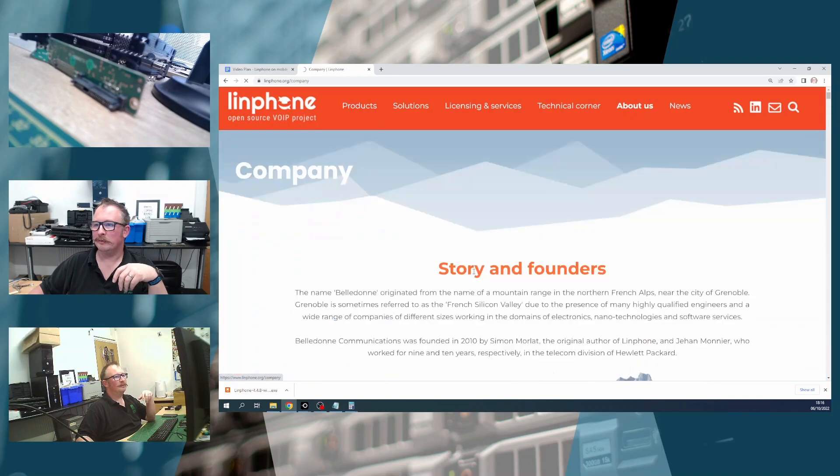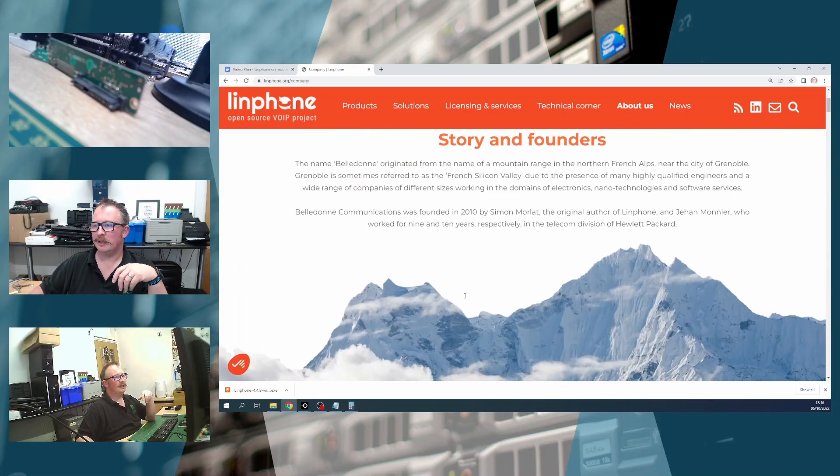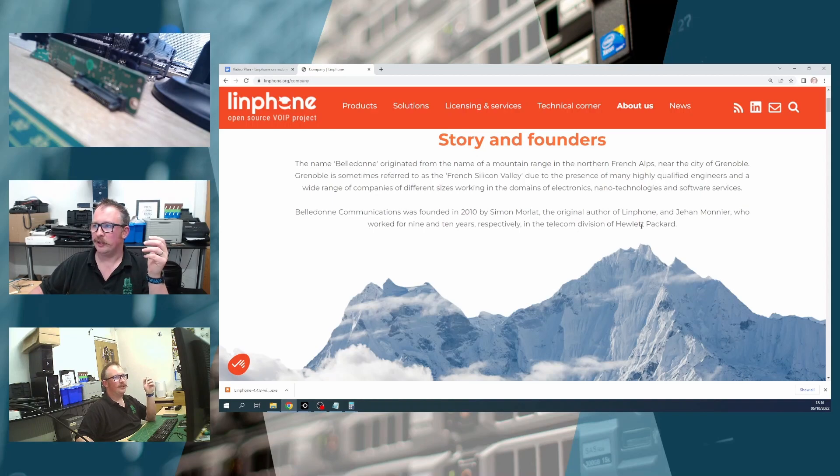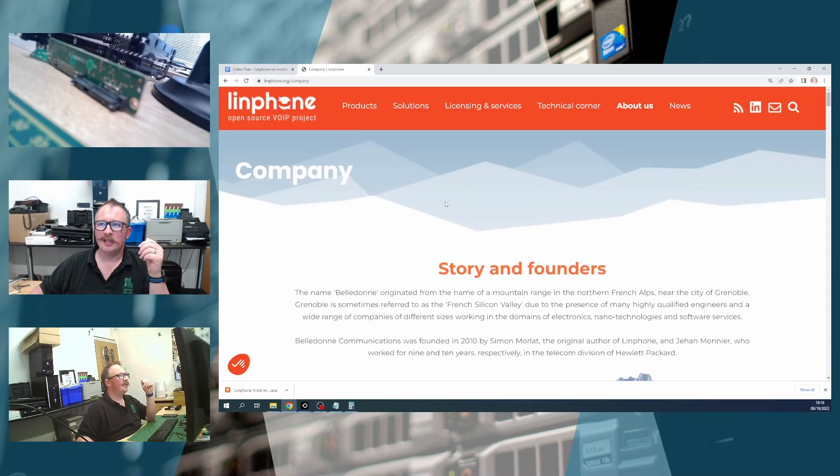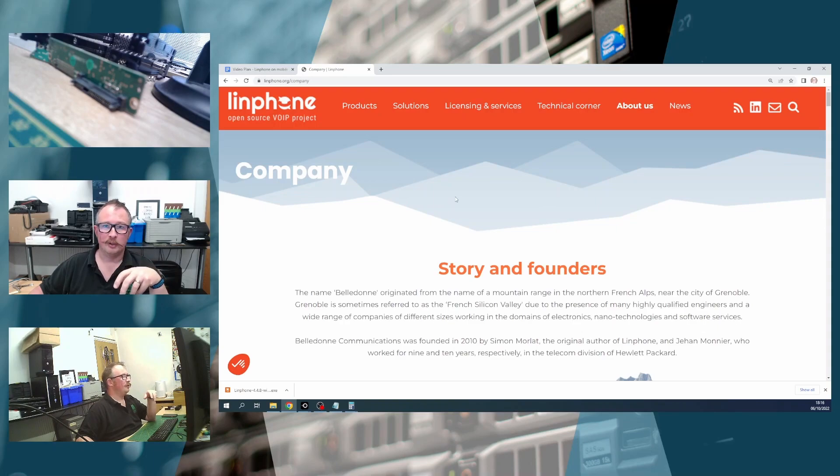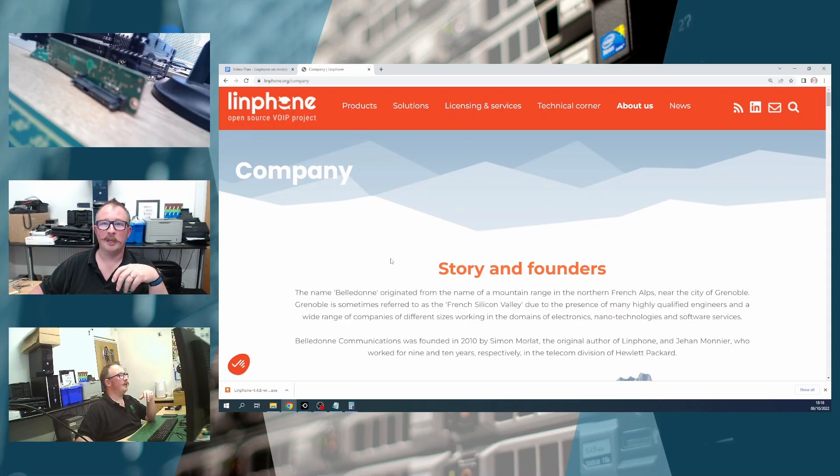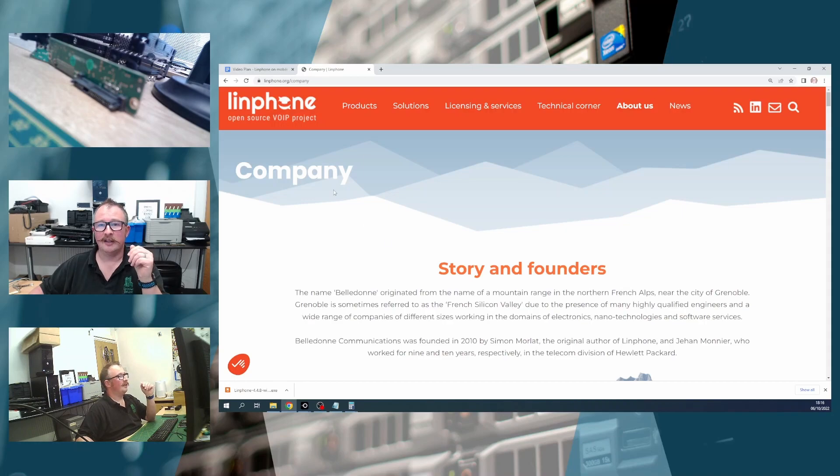So you can see here, Beldon Communications, and they're in Grenoble. And Beldon do offer some commercial support and some commercial licensing for the software. So if that's the sort of thing that you need, then you can get that from them.